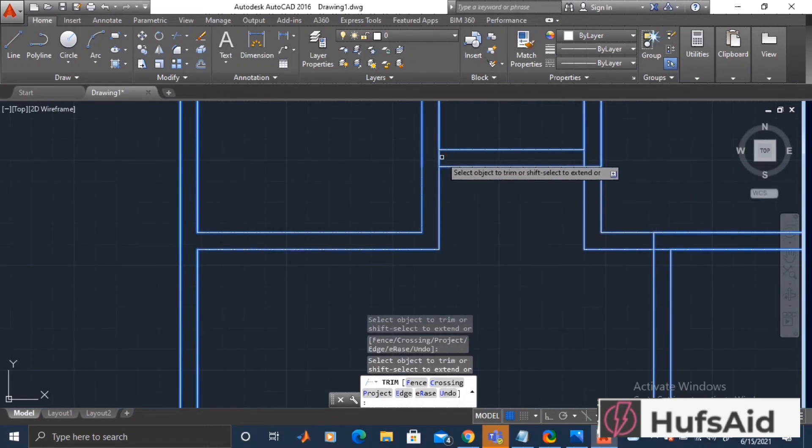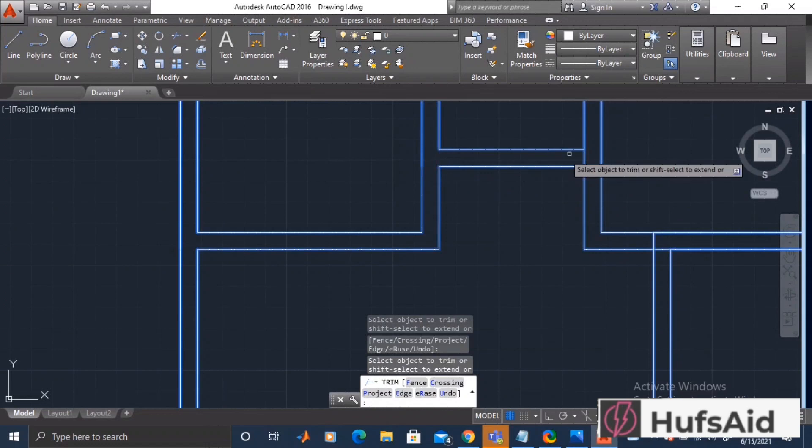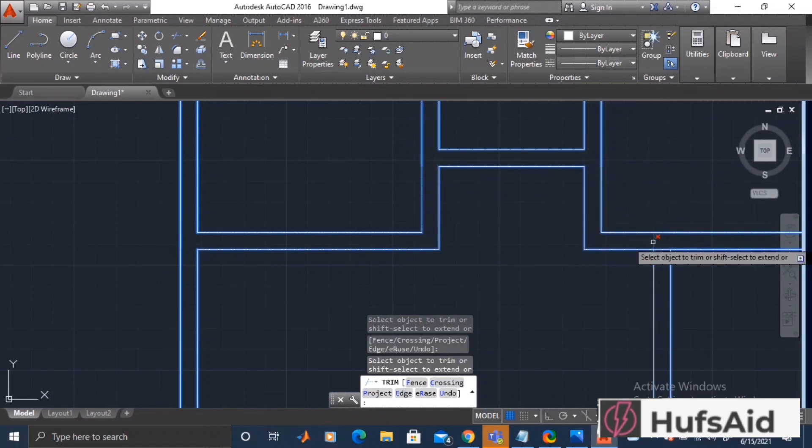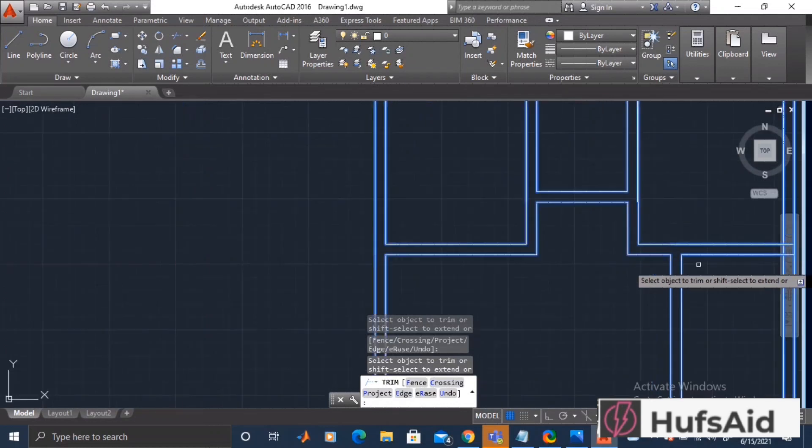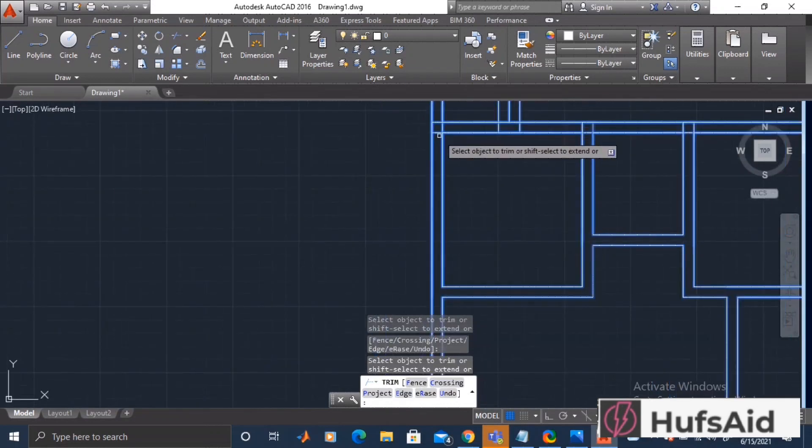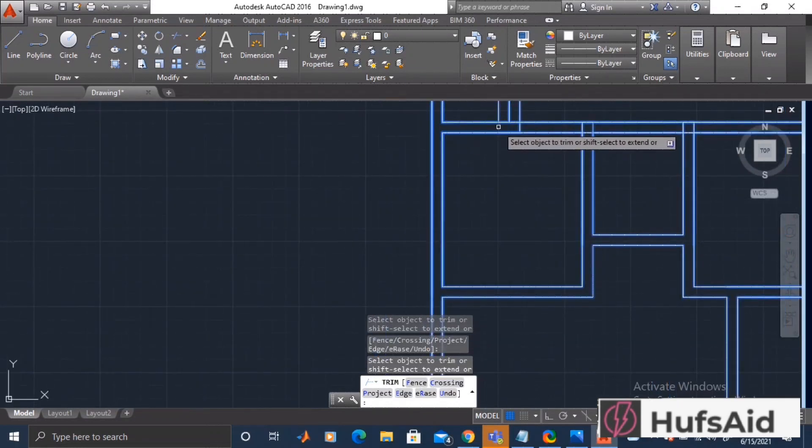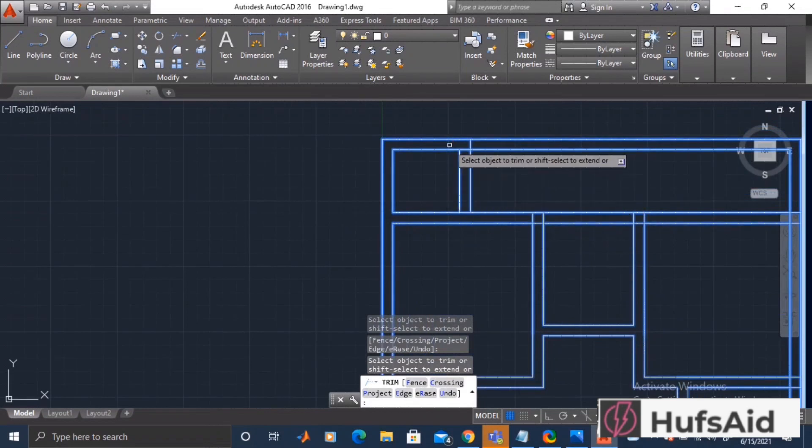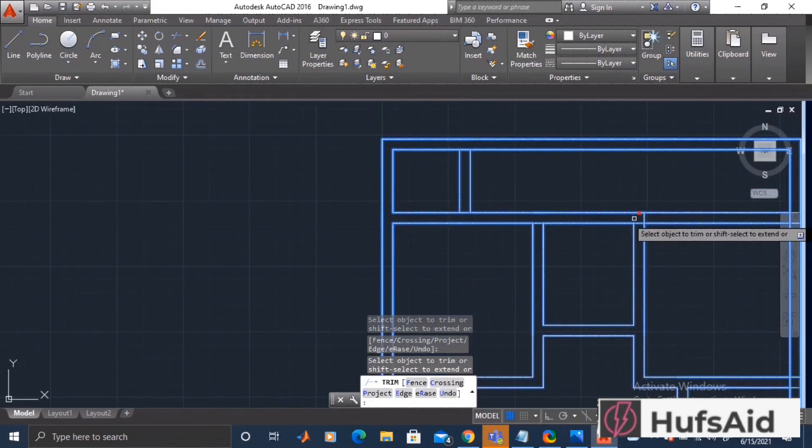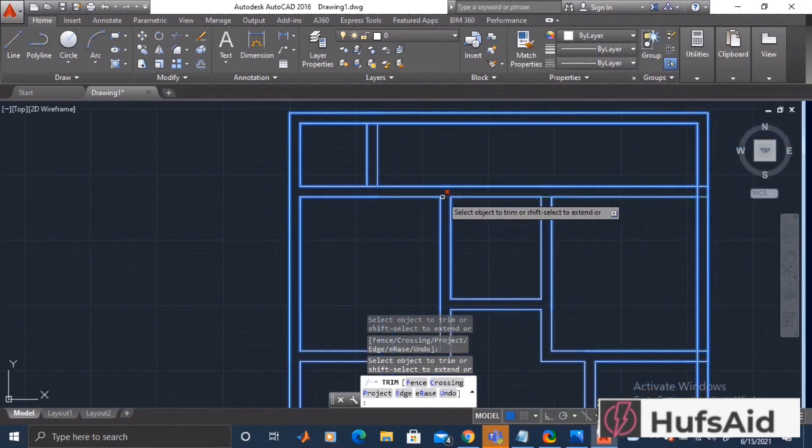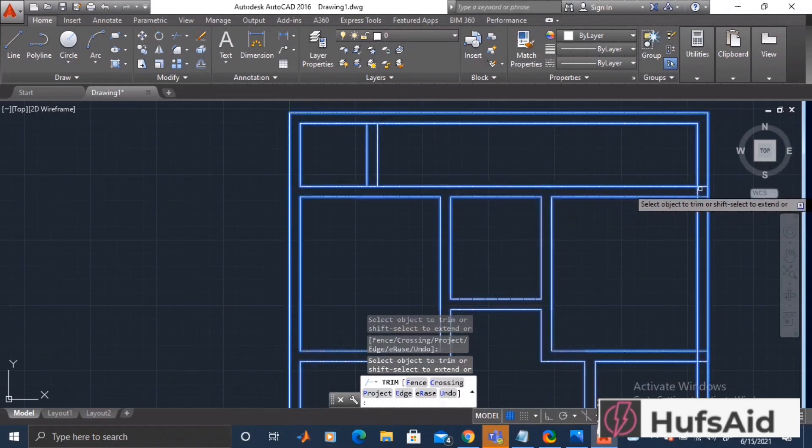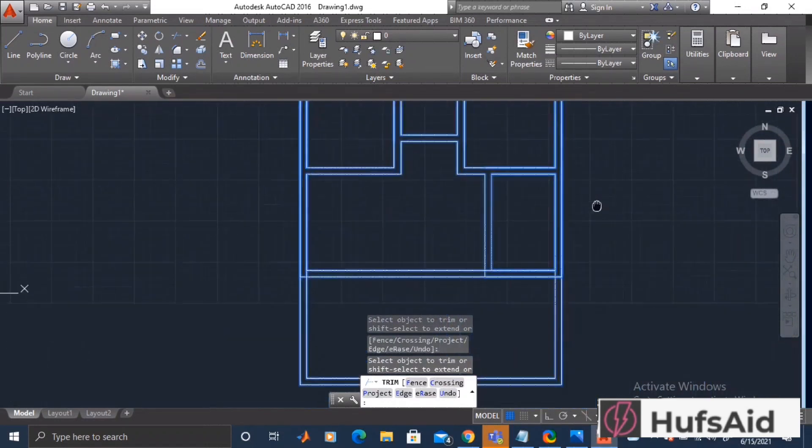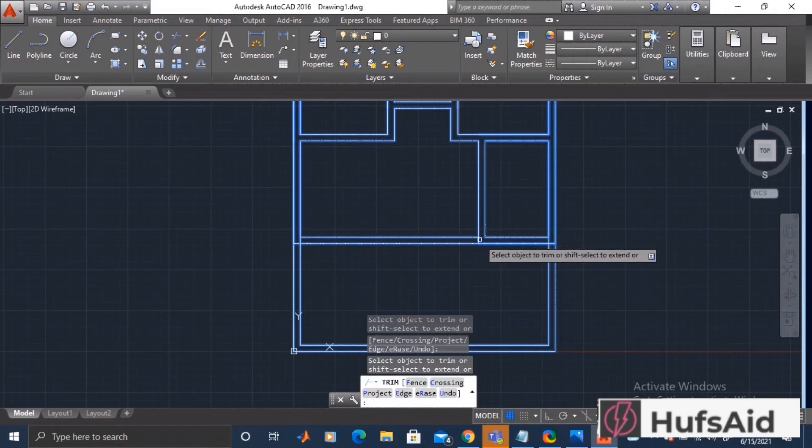Let's just trim out all the unwanted walls or the lines that are showing in the contour of this house. Let's just get rid of all of these.